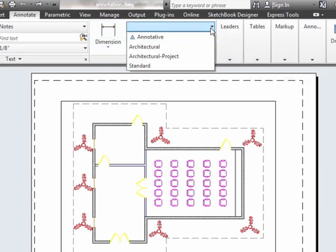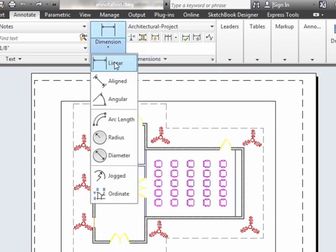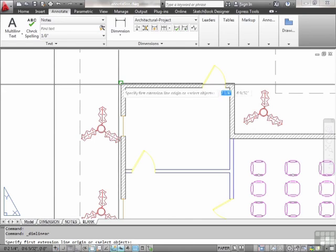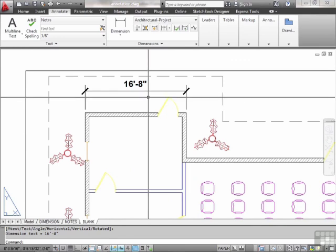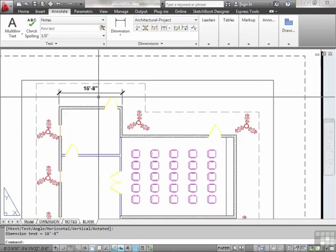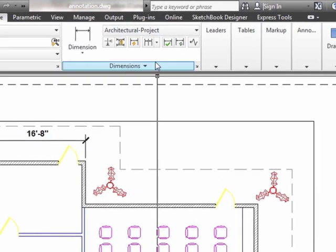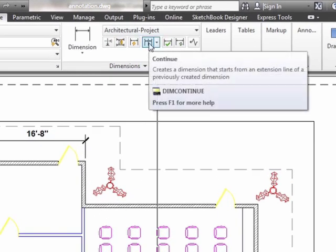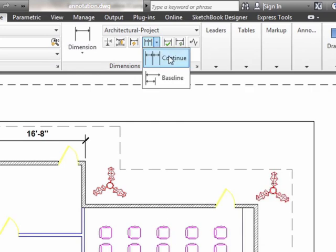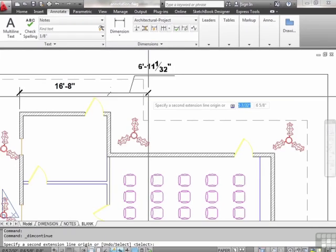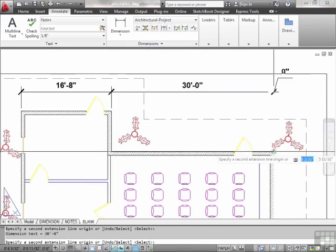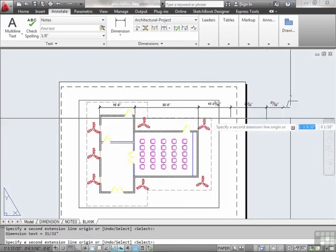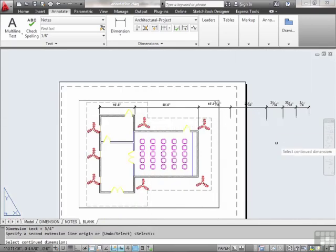We saw our basic dimension styles. Let's use the Architectural Project and add some linear dimensions. Easy enough, very straightforward. What if I wanted to continue on and dimension the rest of this wall? I can, if I come here to the Continue option. Click it, and it picks up right from where my last dimension left off, and I can keep dimensioning — going down the line wherever it takes me.